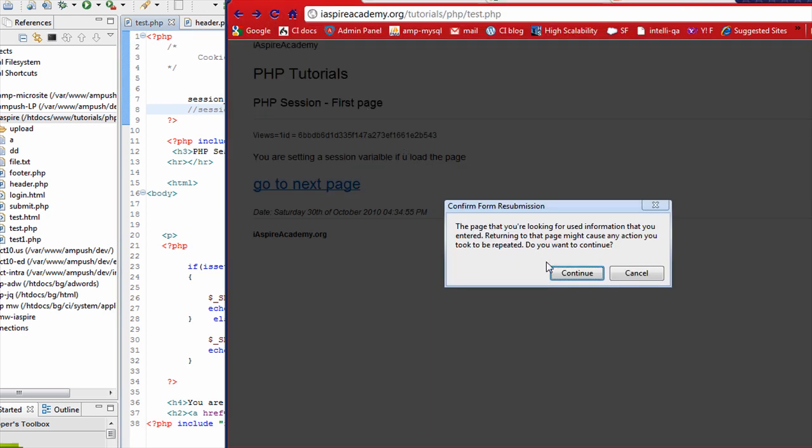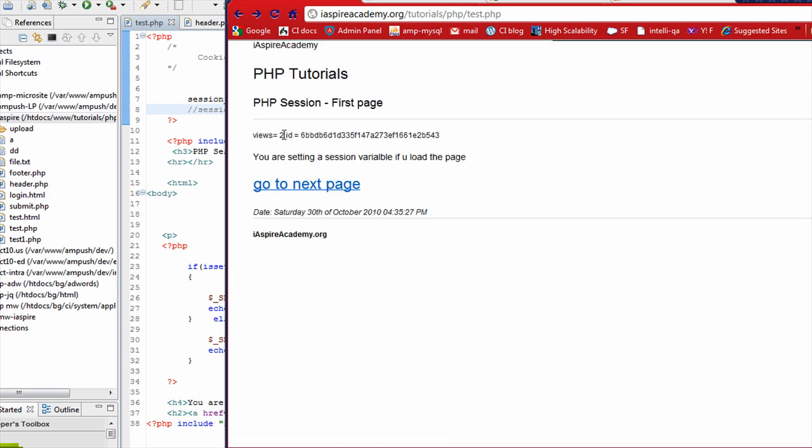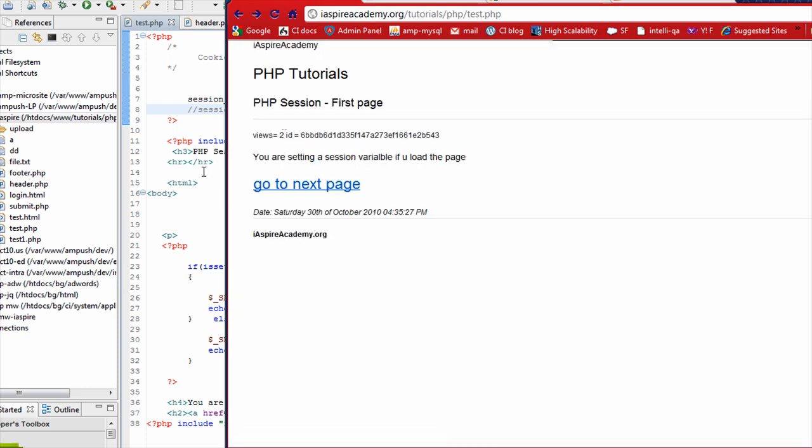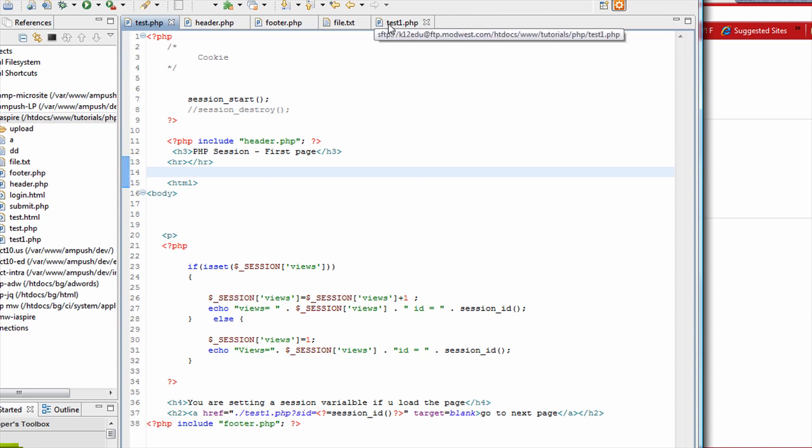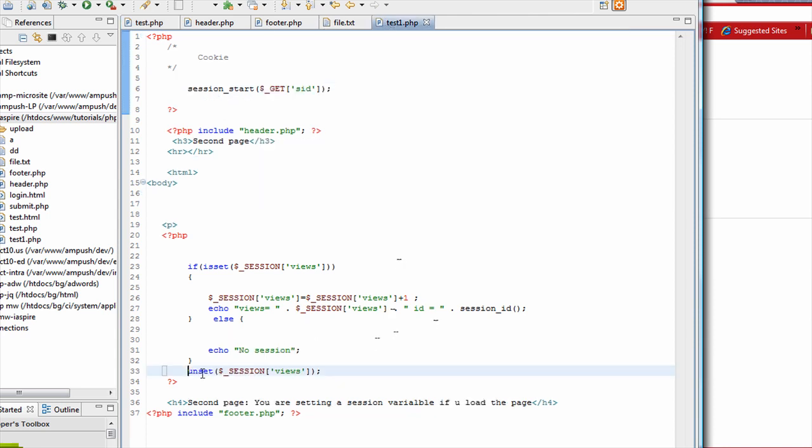So as you see here, we just reset the views. Now let's say I want to introduce you to one more session function. It's called unset.